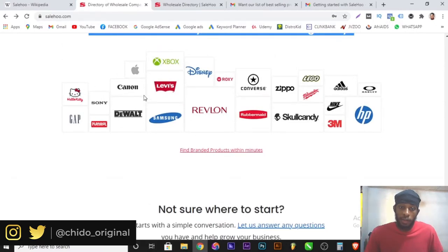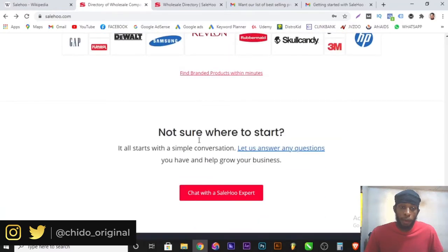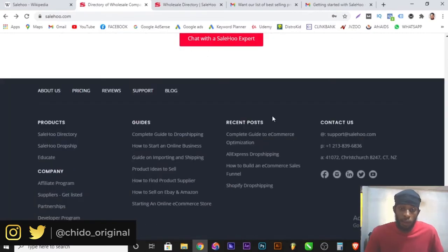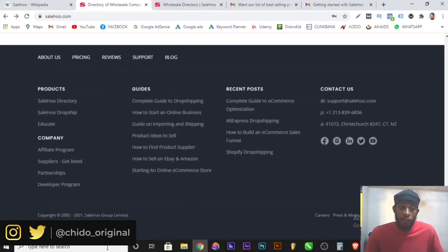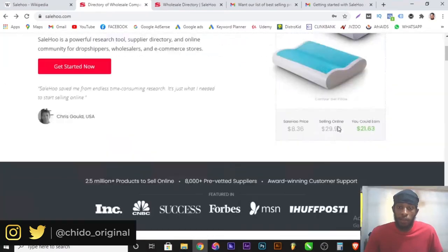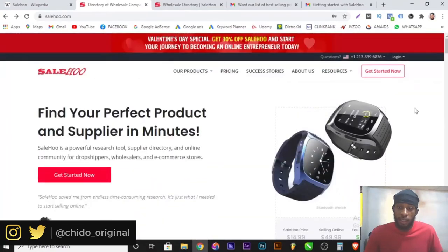Xbox is here, Canon is here, Zippo is here, HP is here — some popular companies are all on here. You can view their contact page and all the services rendered here. So without wasting much of your time, let me show you how to get started.